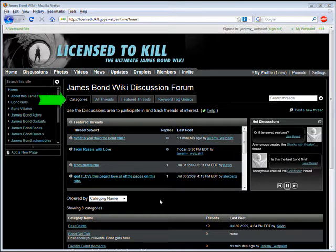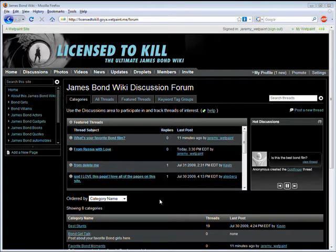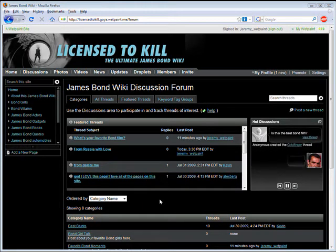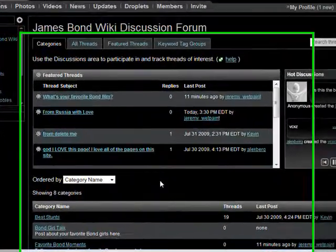Discussion forum categories make it easier than ever to organize and find threads posted on your site.